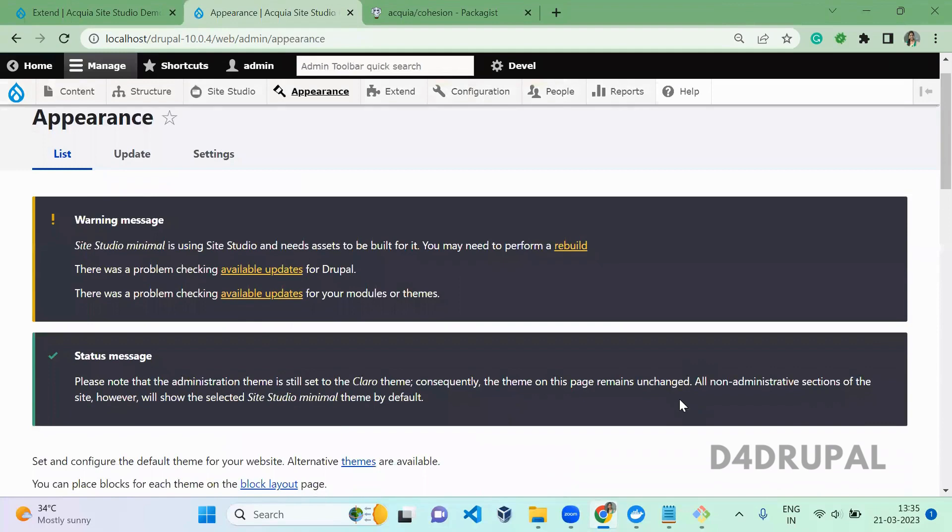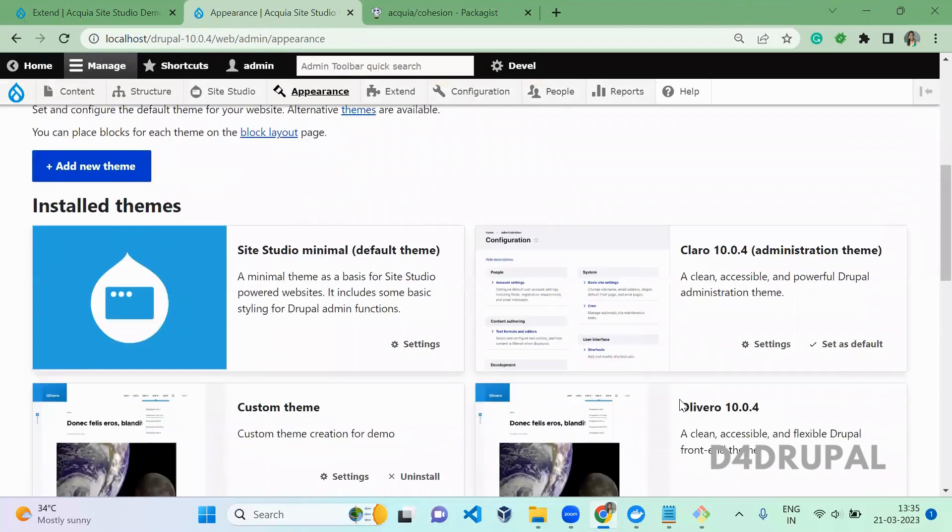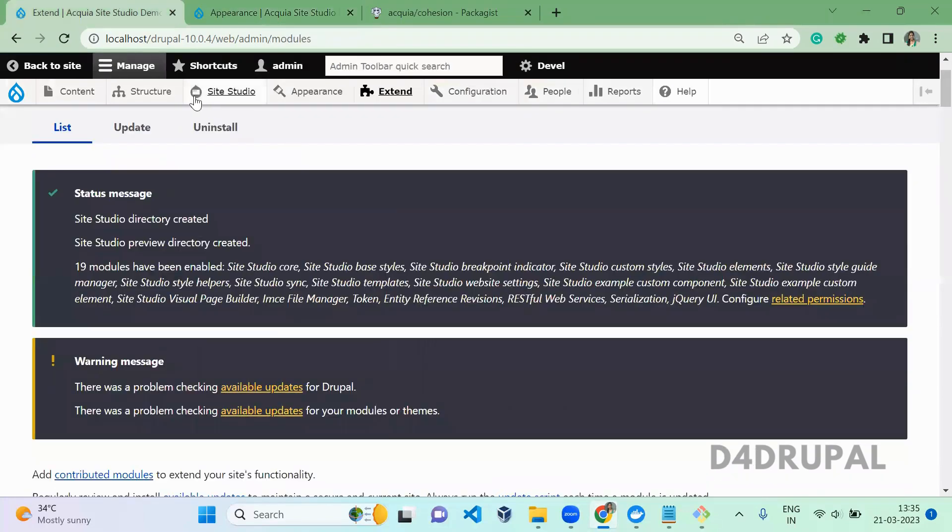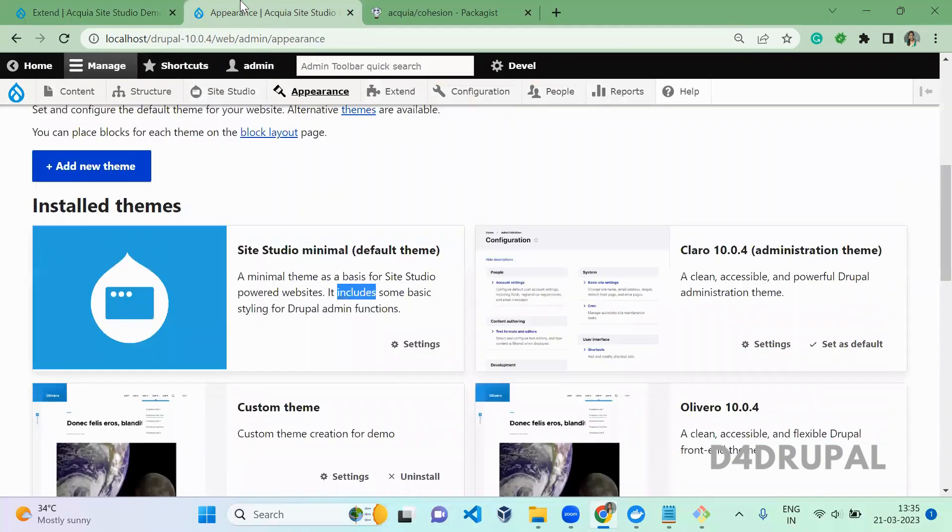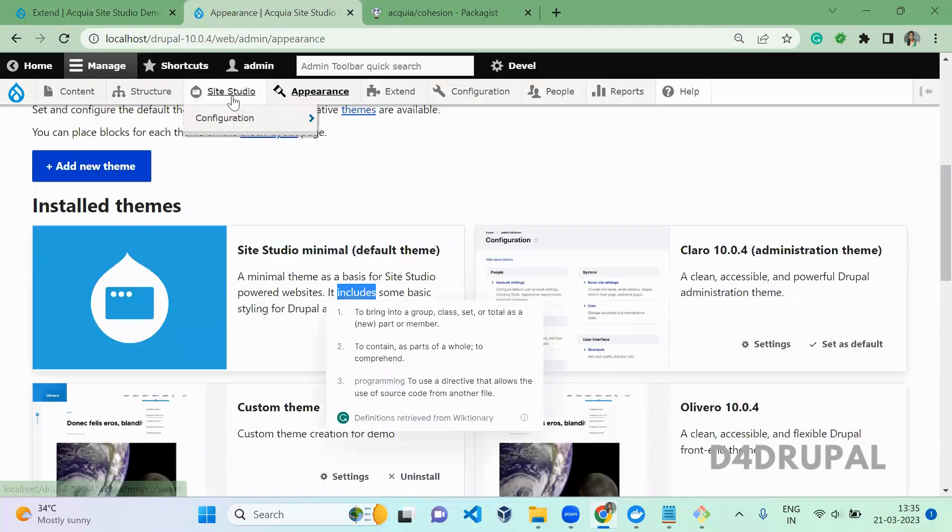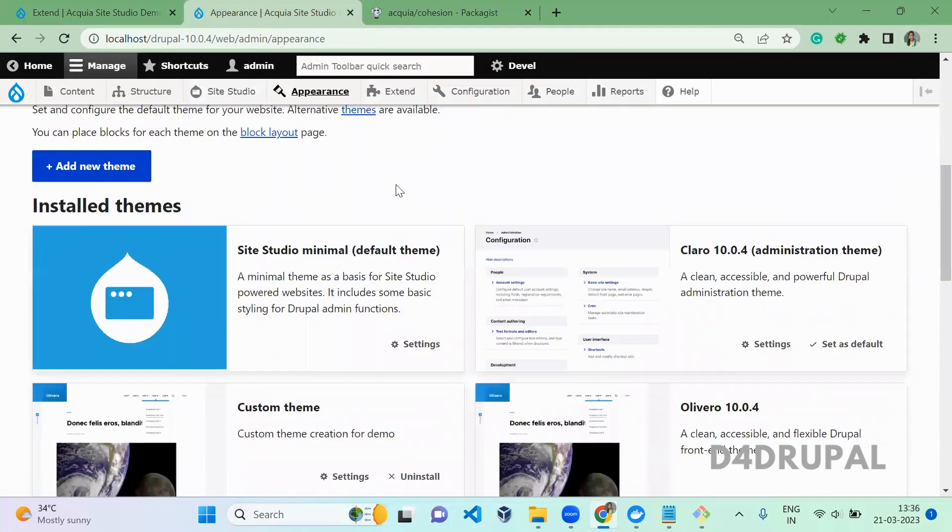So now we set Site Studio minimal as a default theme and also we enabled the module. You can see the new menu here. So that's it about today's video. If you like the video please share, like and subscribe to my channel. Thank you, bye.